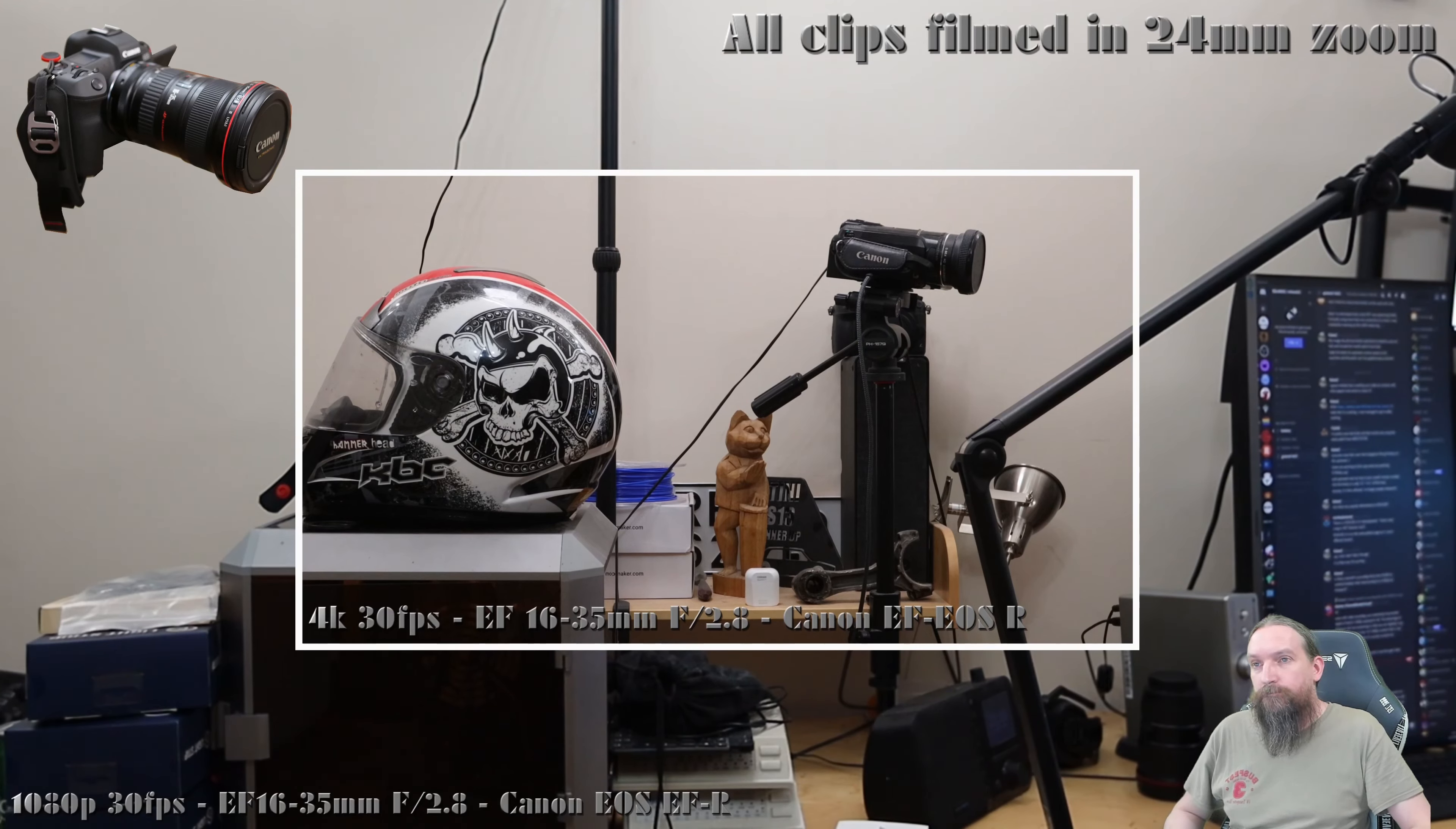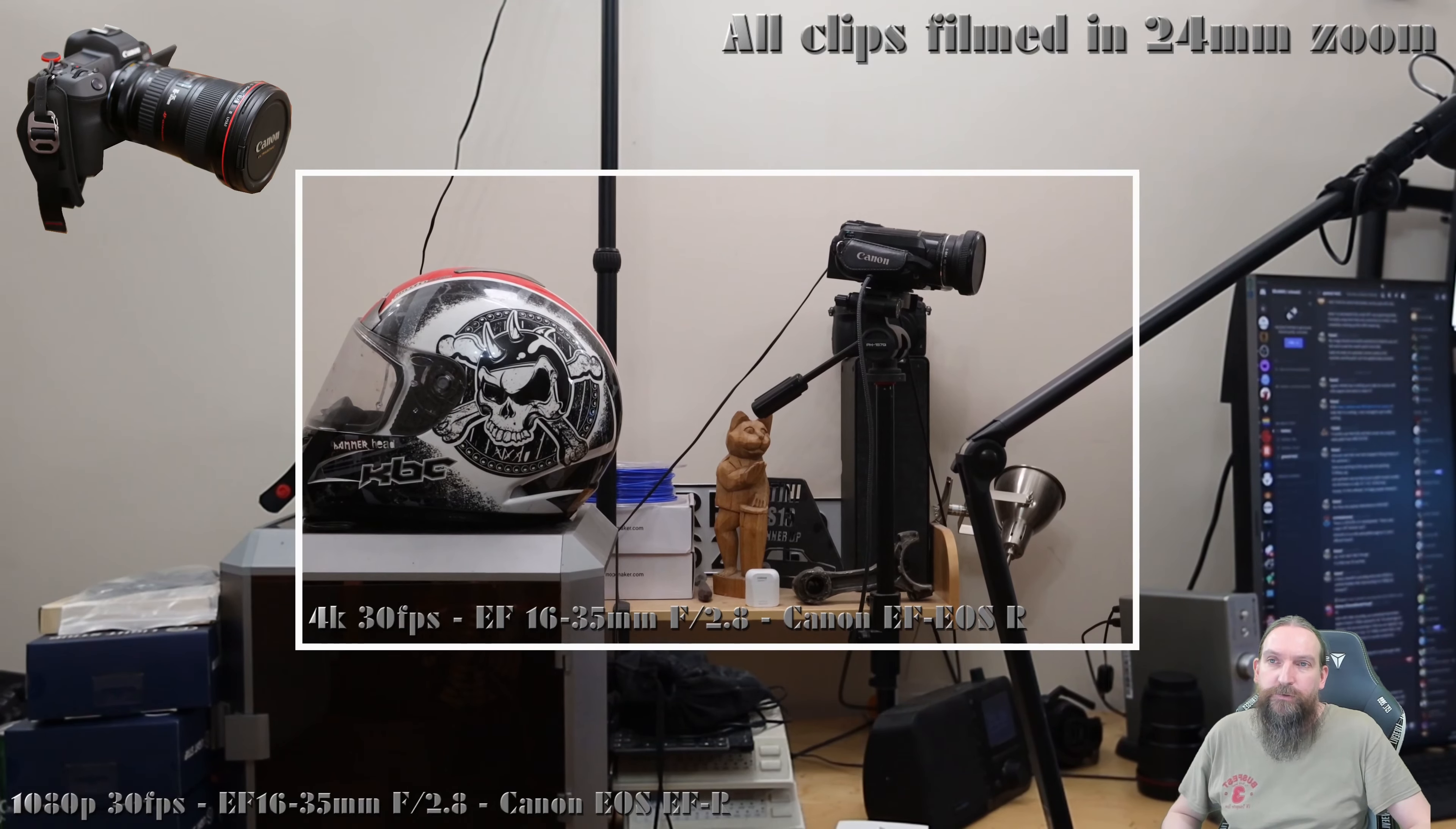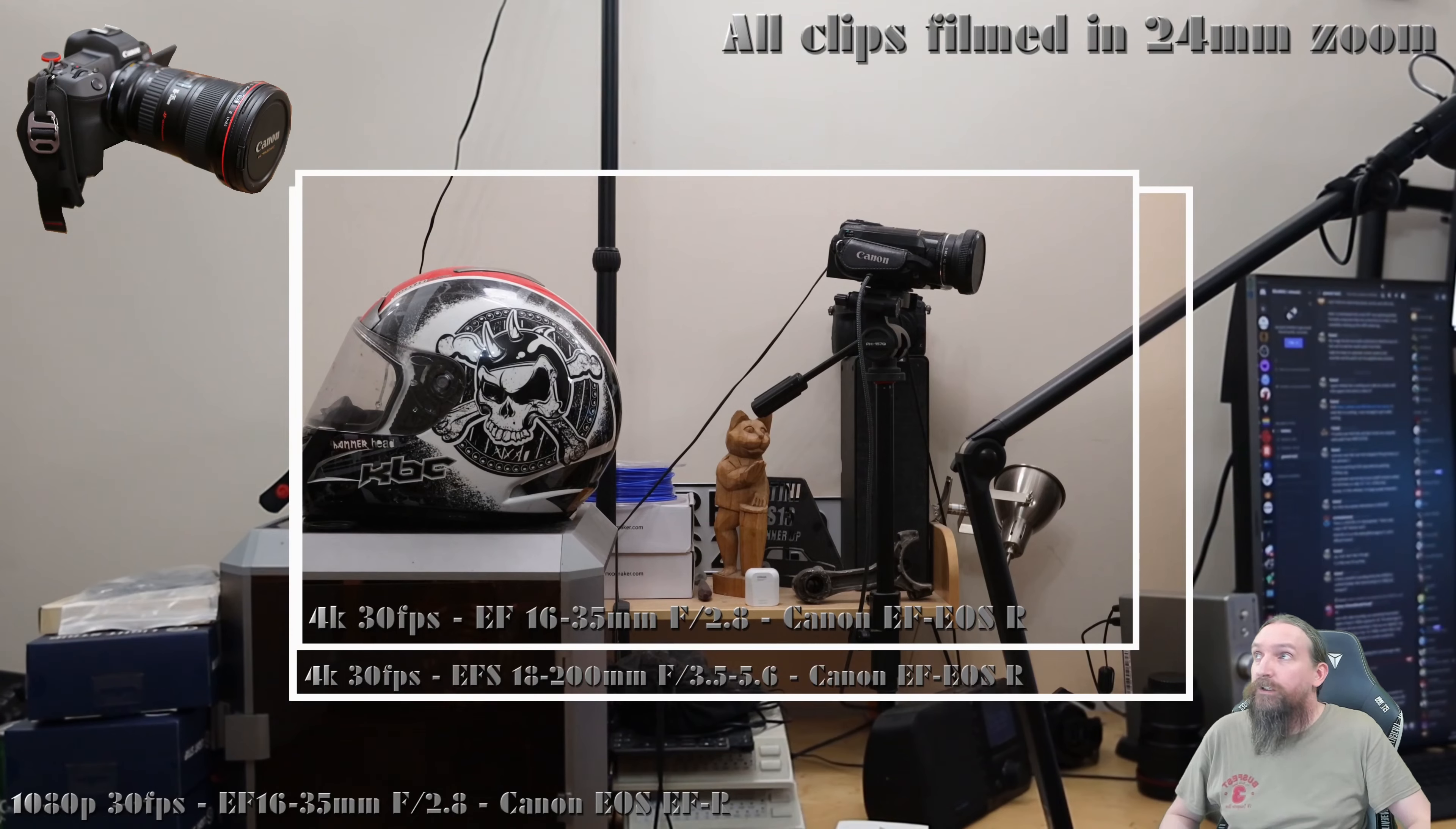Since I don't use any RF lenses and I use an adapter for my EF lenses anyway, a way of getting around this is the Metabones speed booster EF to EOS R adapter. But it's pricey at $480 USD in the US and even more at $620 USD in Europe.